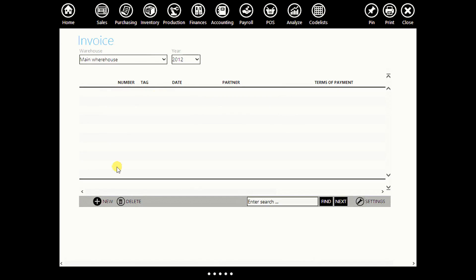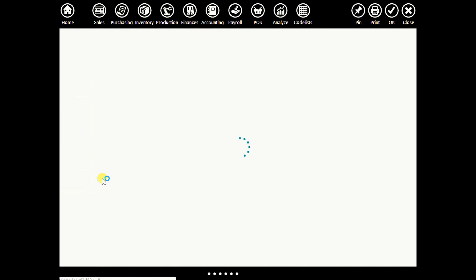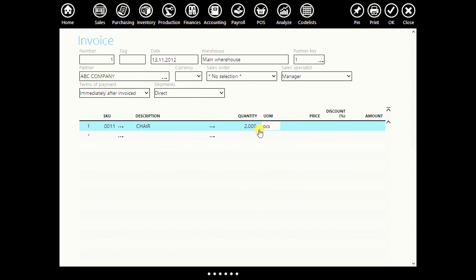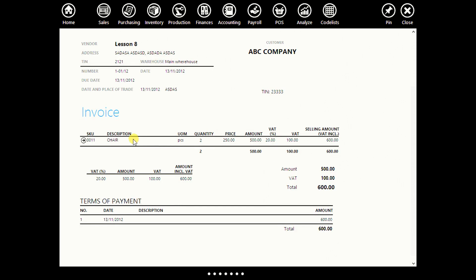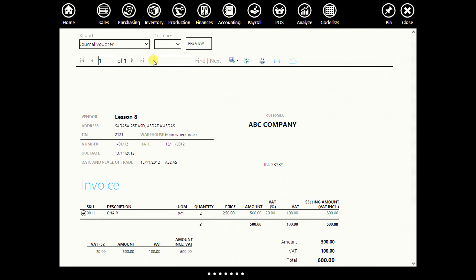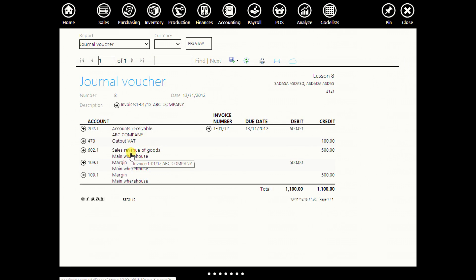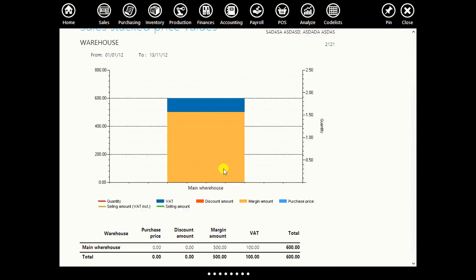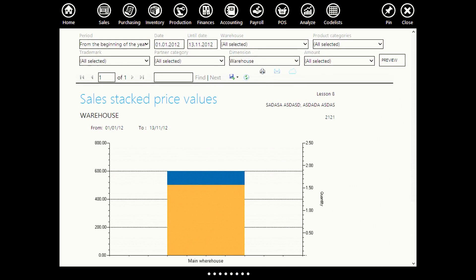Now let's sell this chair. Go to sales, skip sales order, and go straight to invoice. Create a new invoice. We will sell this chair to our ABC company partner. Let's say we sold two chairs at a price of $250. Click print to see how your invoice looks. You sold two chairs — here is the price amount. Click journal voucher and preview. We have sales revenue of goods, margin, and other useful data. If you go to analyze value structure of output merchandise and services, you will see that all expenses went to your margin amount during the process of production of this chair. This ends lesson 8. Thank you.